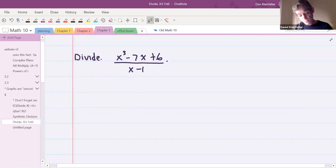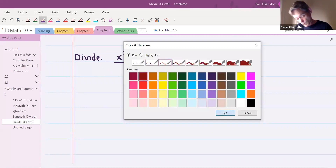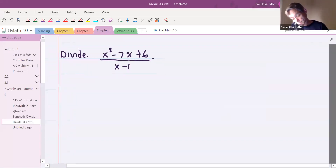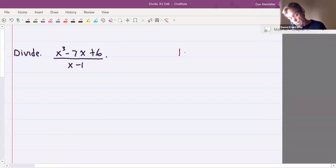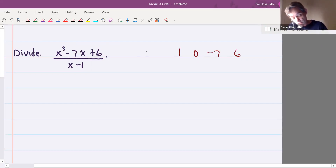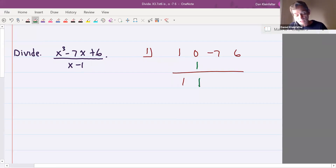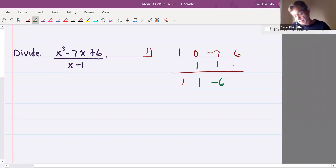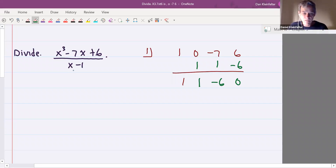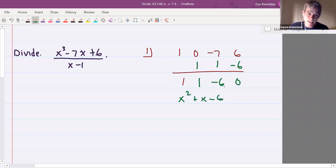Divide x cubed minus 7x plus six by x minus one. The coefficients are: 1 (x cubed), 0 (no x squared), negative 7 (x's), and 6. We're dividing by x minus one, so put plus one out front. Draw a line; initial one drops straight down. Multiply then add: one times one is one; zero plus one is one. One times one is one; negative seven plus one is negative six. One times negative six is negative six; six plus negative six is zero. We divided degree three by degree one, so the answer is degree two: x squared plus x minus six, with no remainder.